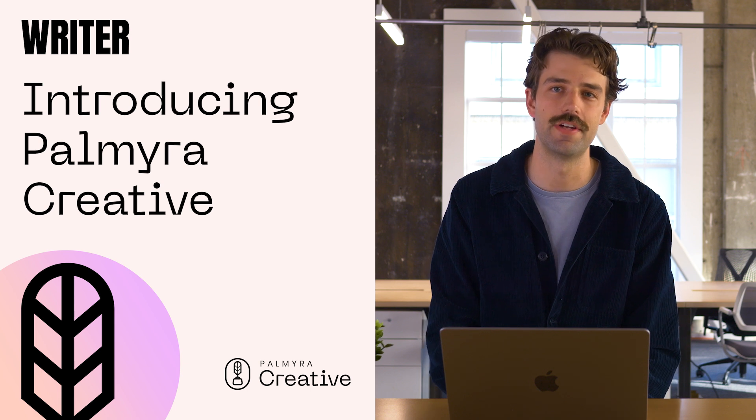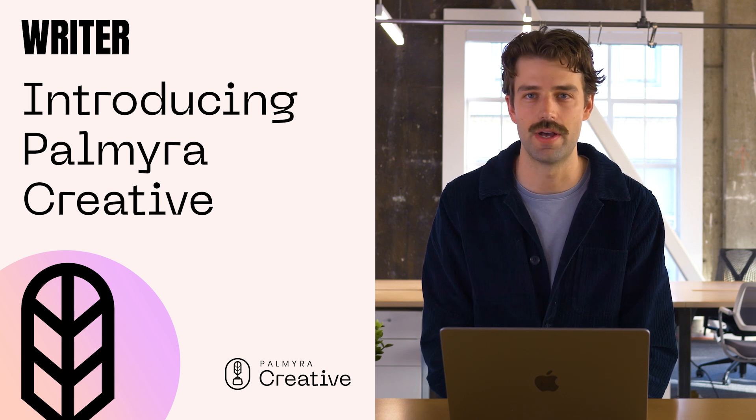It's the latest addition to our family of large language models. It's now available alongside our general purpose models like Palmyra X004 and our domain-specific models like Palmyra Med and Palmyra Finance. These give you a range of models you can use when building AI into your workflows.